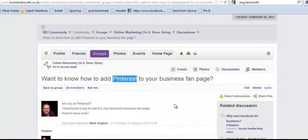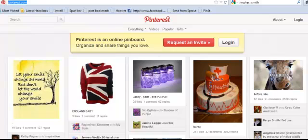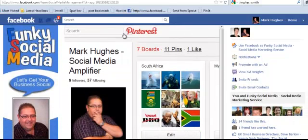There's been a question — well, I posed this question: do you want to know how to add Pinterest to your business fan page? At the moment, Pinterest only allows you to add your Pinterest profile to your personal Facebook page. They don't allow you to actually add it to your business fan page. But here on my Funky Social Media fan page, I've added Pinterest onto my fan page, which Pinterest currently has no way of allowing.